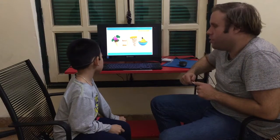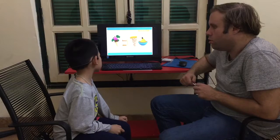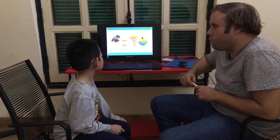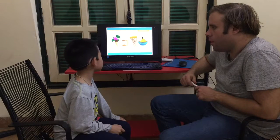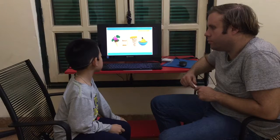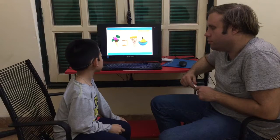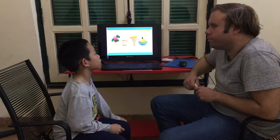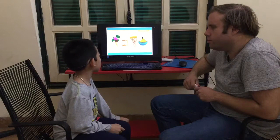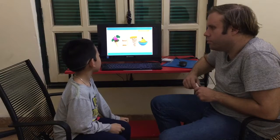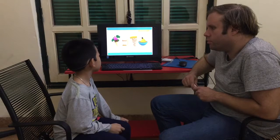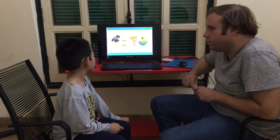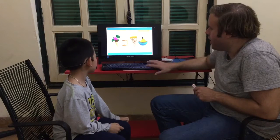Do you like donut juice? No. Do you like popcorn pizza? No. What do you like? What food do you like? Okay, next one.